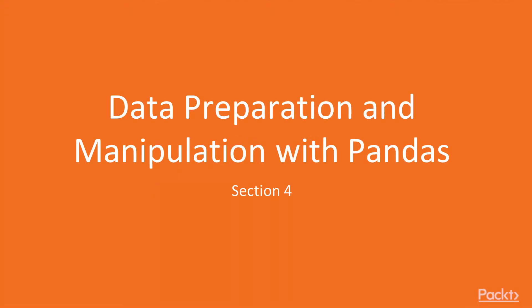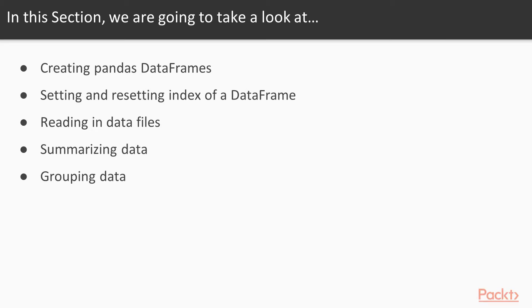Welcome to Section 4, Data Preparation and Manipulation with Pandas. In this section, we are going to look at creating Pandas data frames, setting and resetting index of a data frame, reading in data files, summarizing data and grouping data.